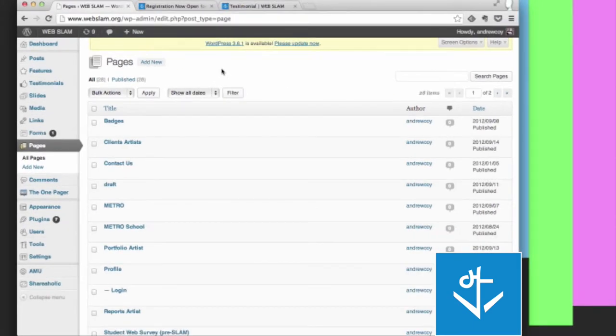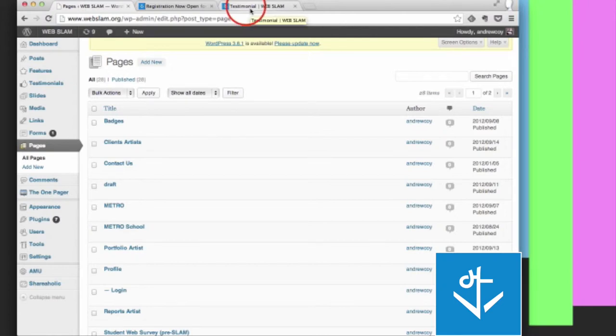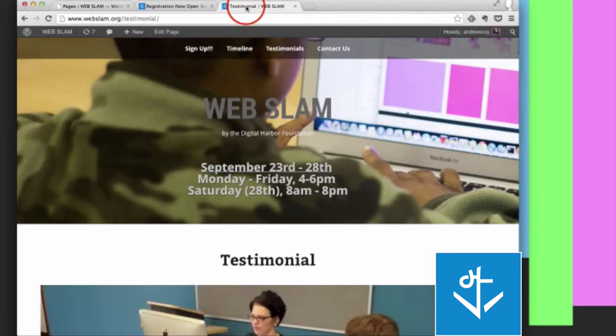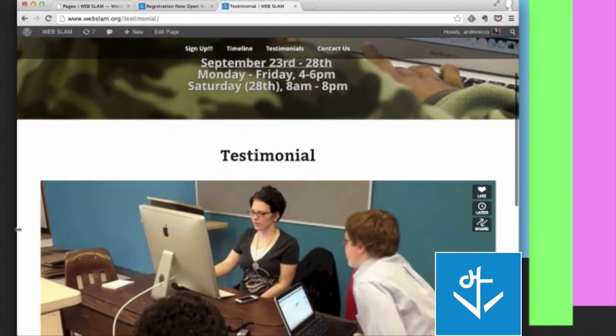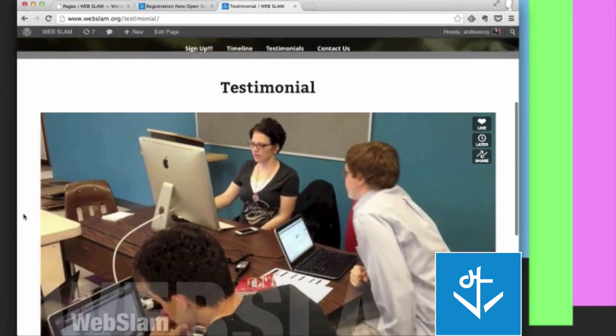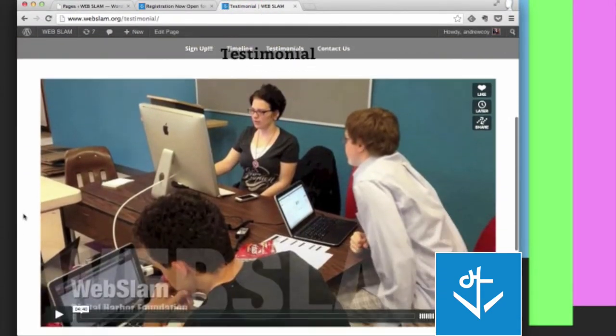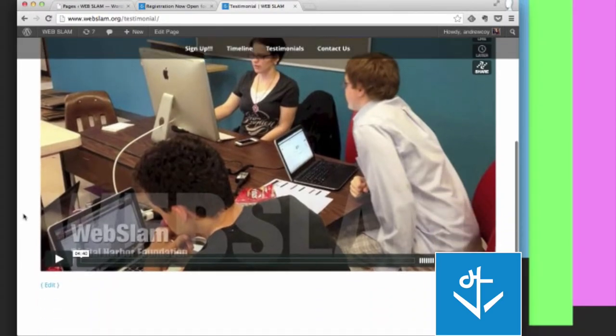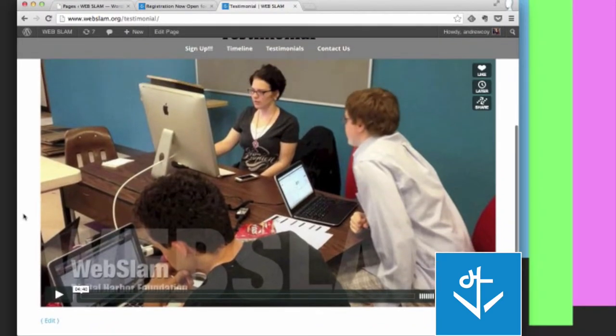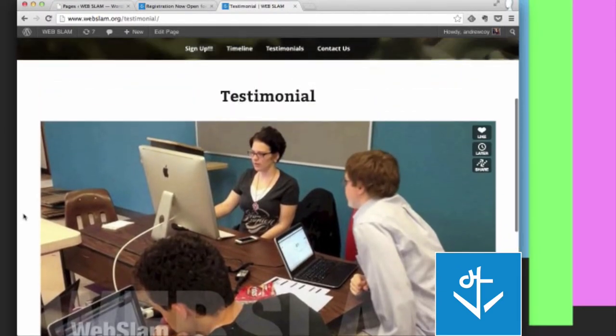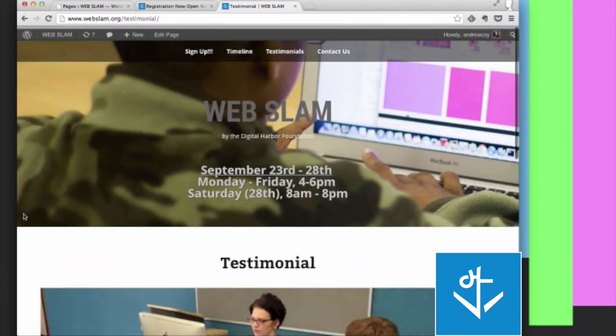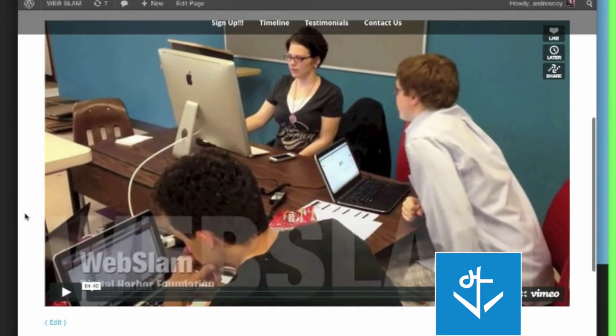Pages are static. They don't change. They don't push down the older content for newer content. It's just a simple page. So in this example, you have a page where I've embedded a video, and that's all it is. This doesn't change over time. It doesn't push down content. It's just a video that I've embedded.